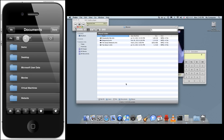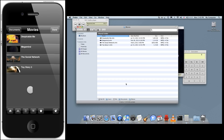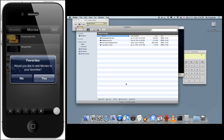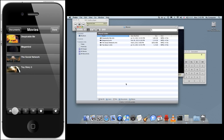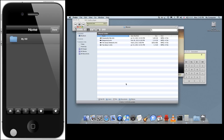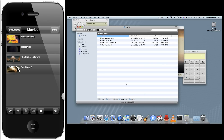Now let's say you have your own favorites folder you want to add. Just navigate to the folder, then tap the star icon with the plus sign on it to store that as your favorite. Then anytime you want to get back to that folder, tap the star icon and then select the folder you want to navigate to.